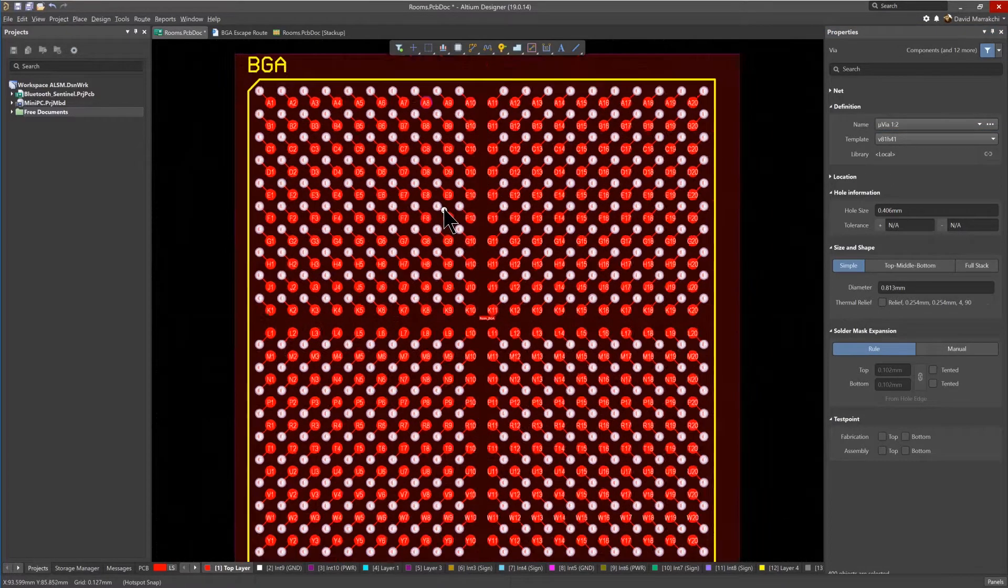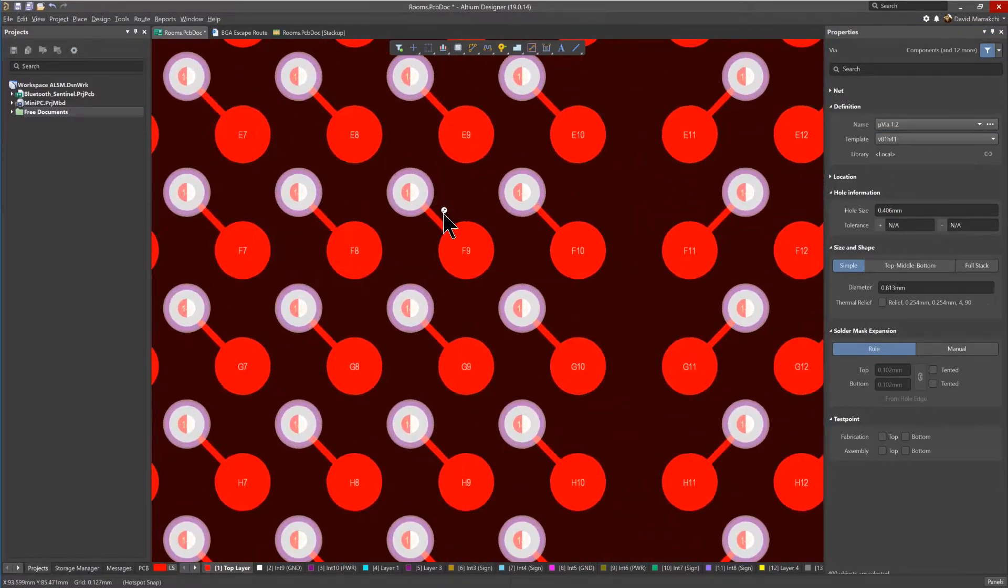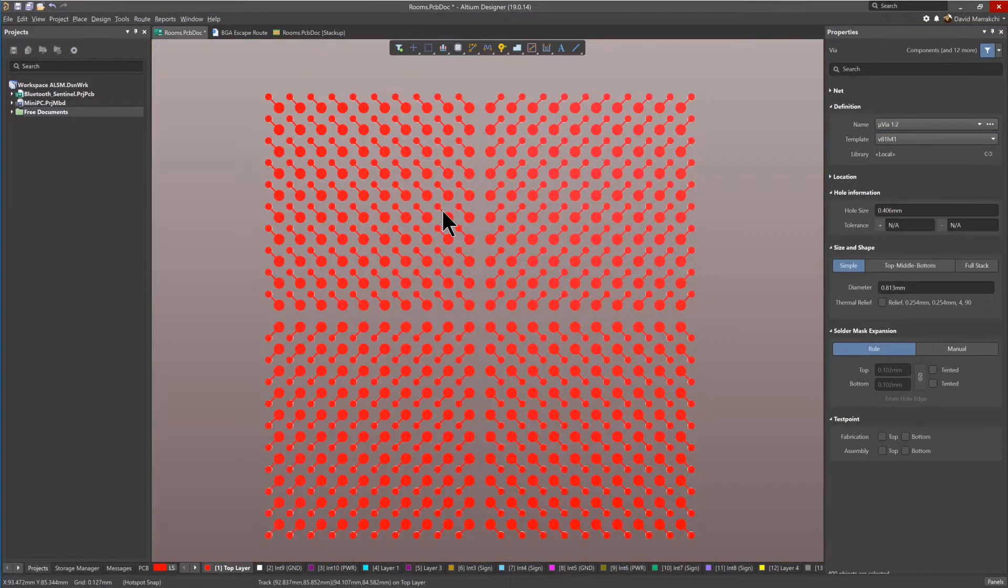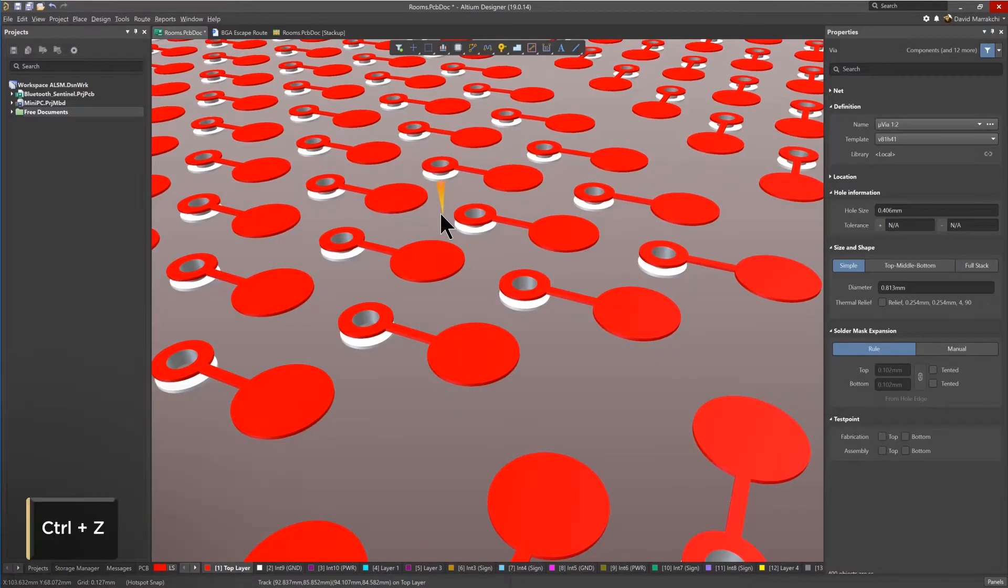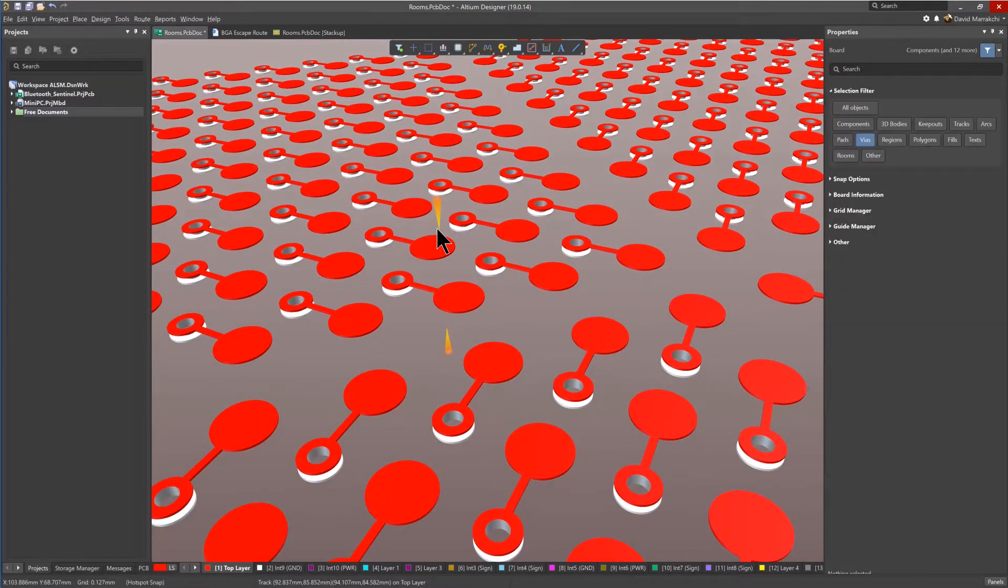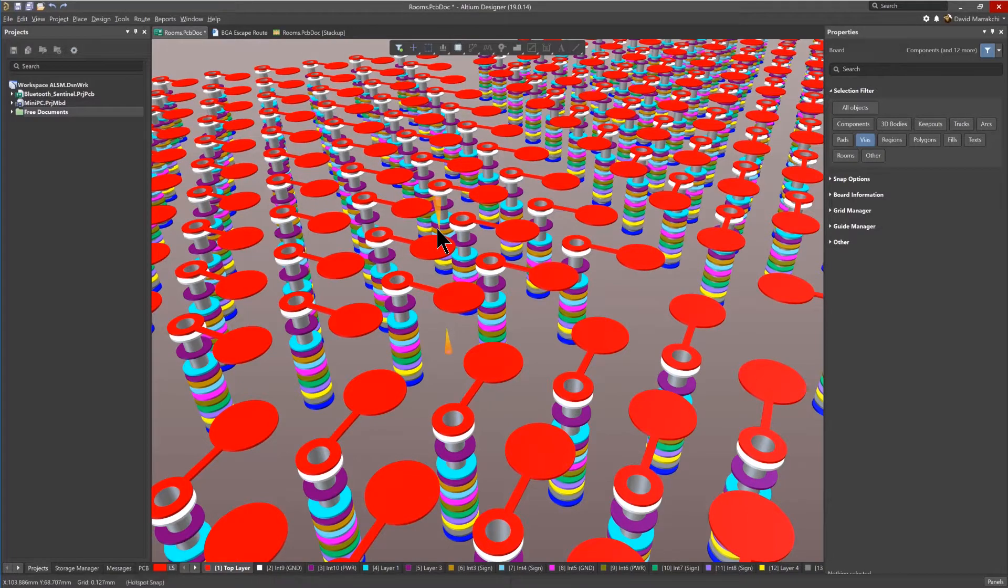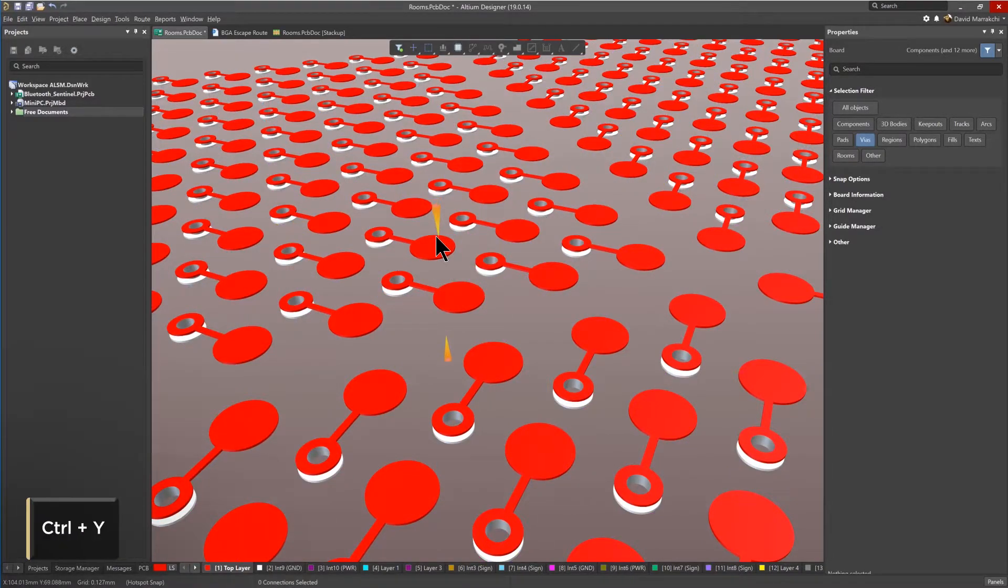So now let's review that in 3D. Use the shortcut keys, Ctrl-Z, to switch them back to through-hole to see the difference. And then just use Ctrl-Y to change them back to micro vias.